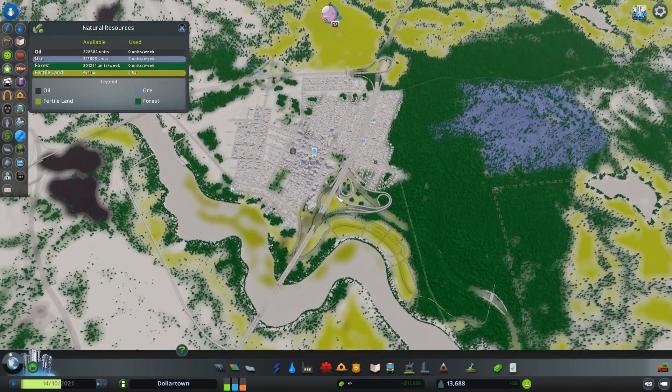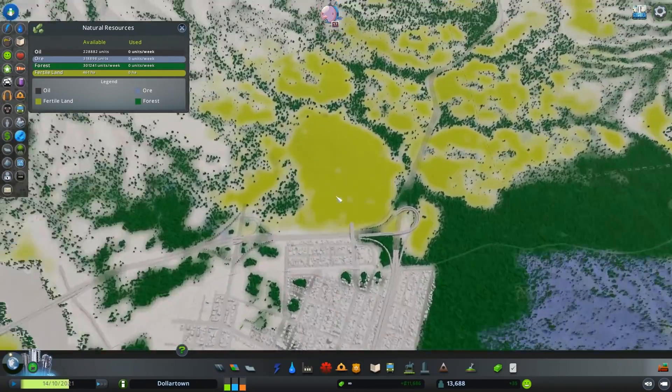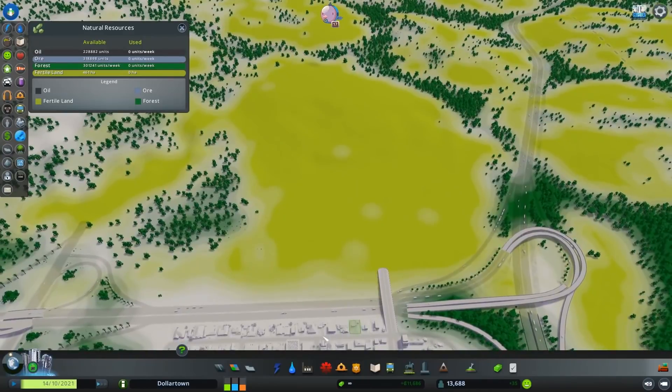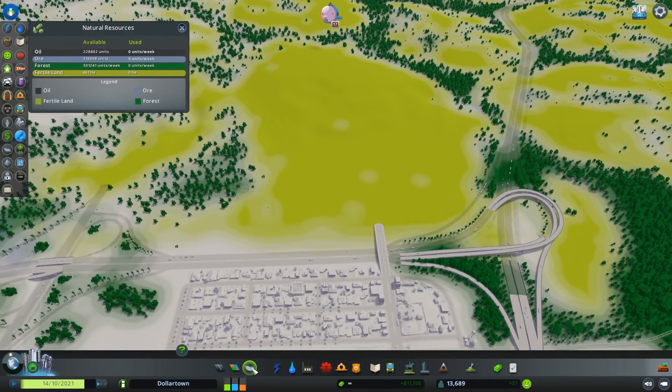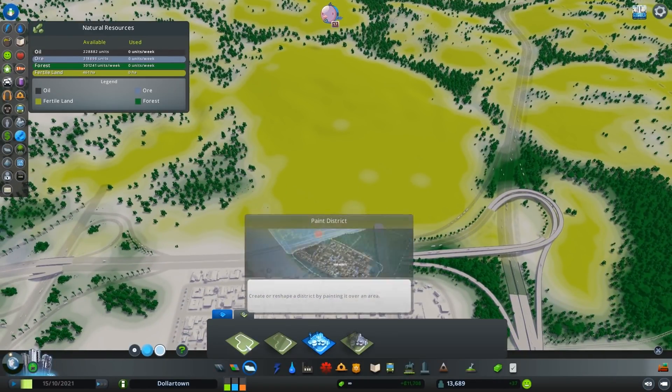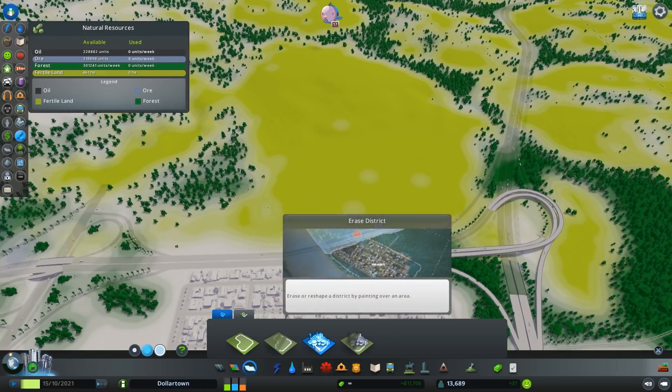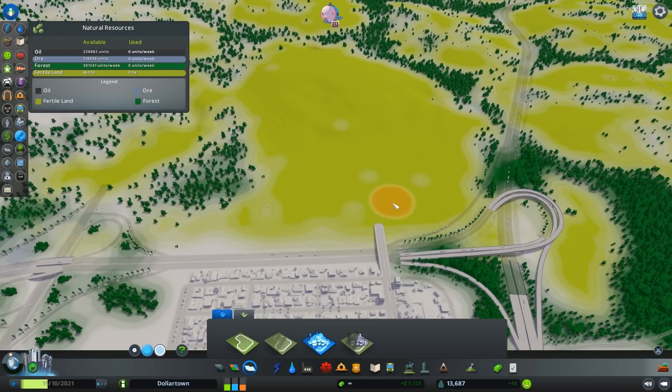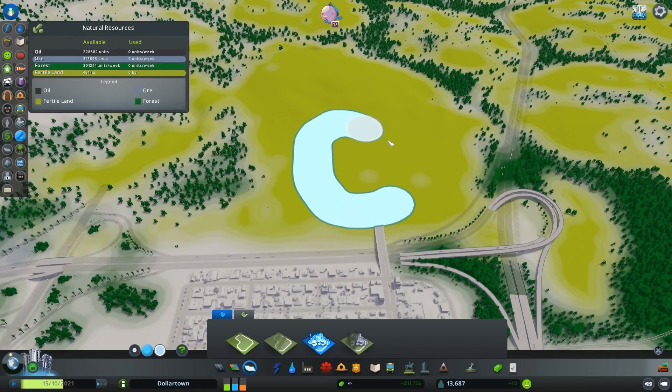In this case, I'm building a farm, so I need to find some fertile land somewhere on my map. Once I've found the best place, I can then paint down the industrial area just like a regular district or a park area.